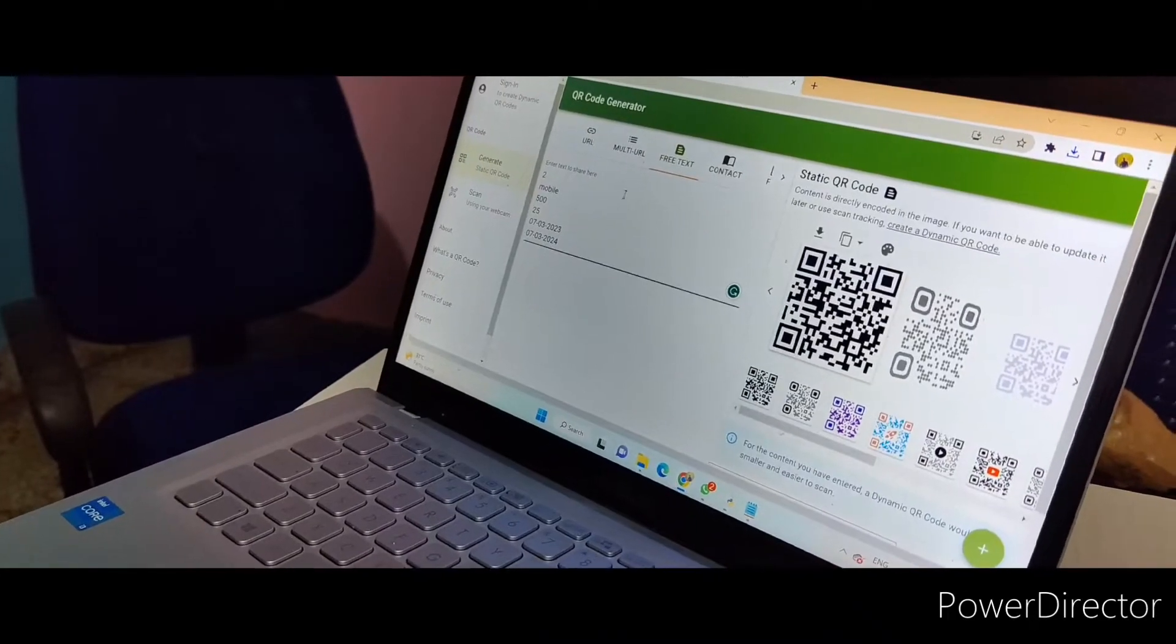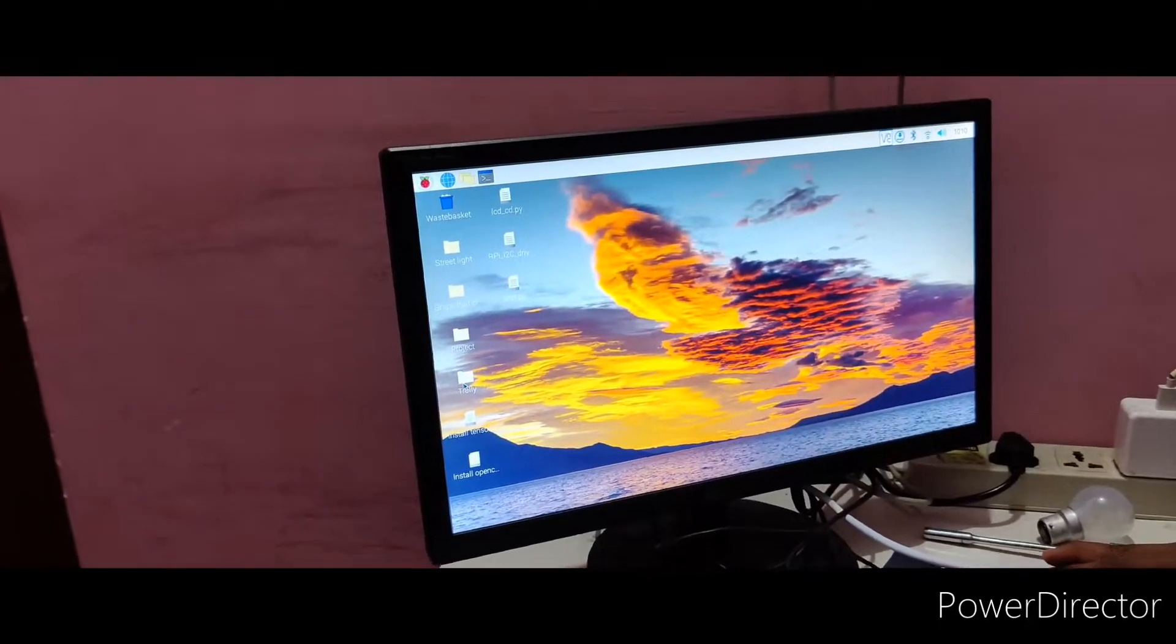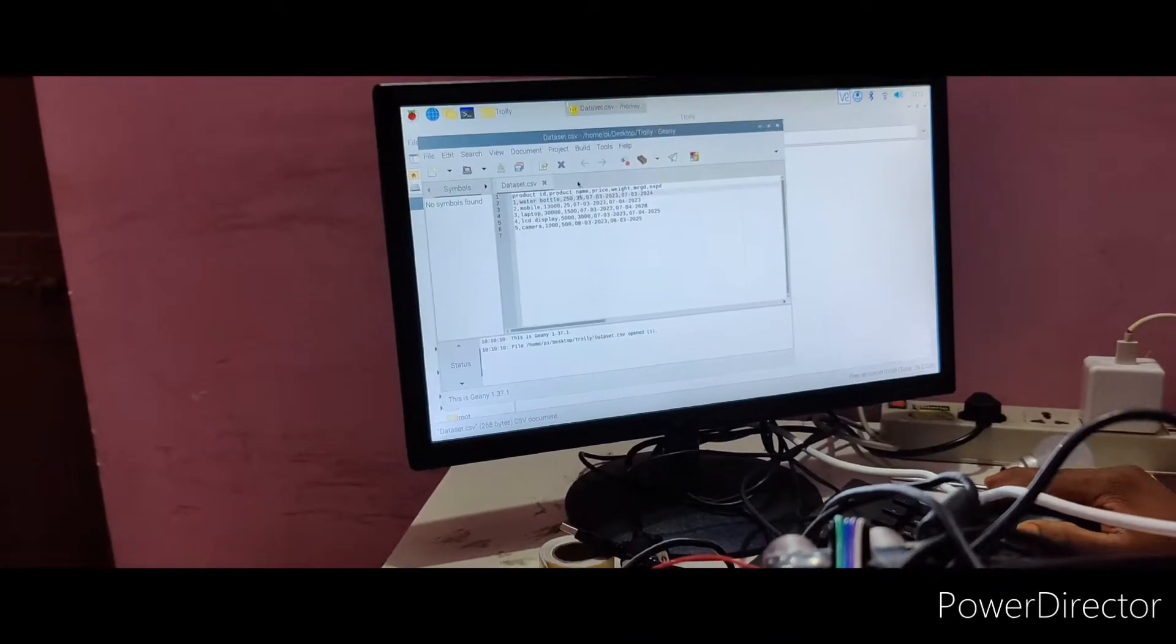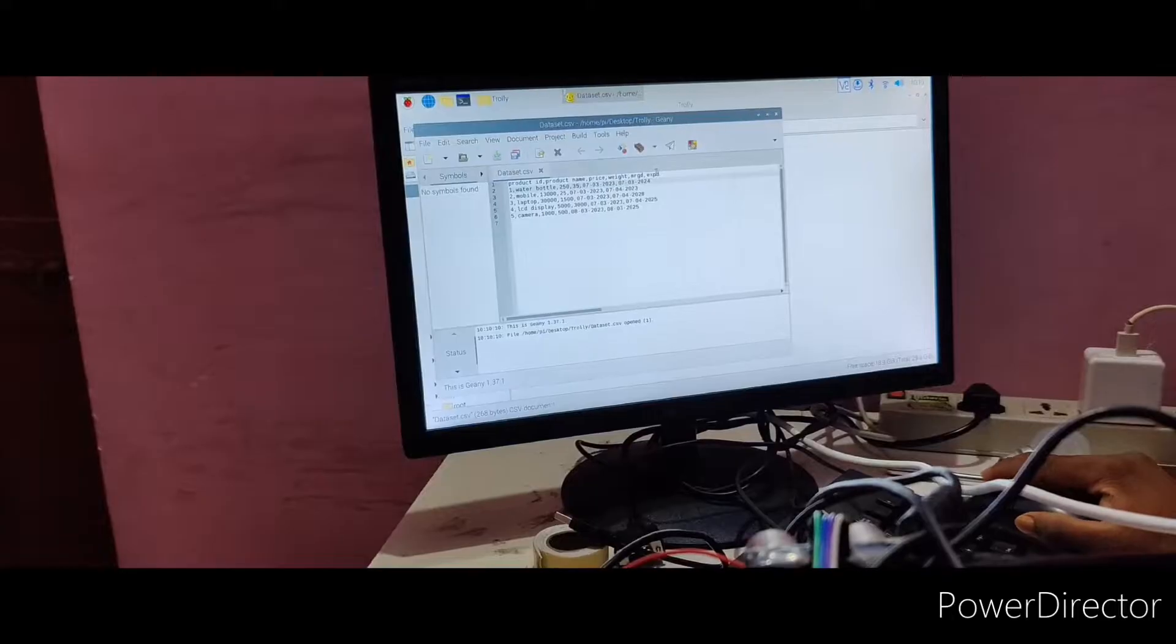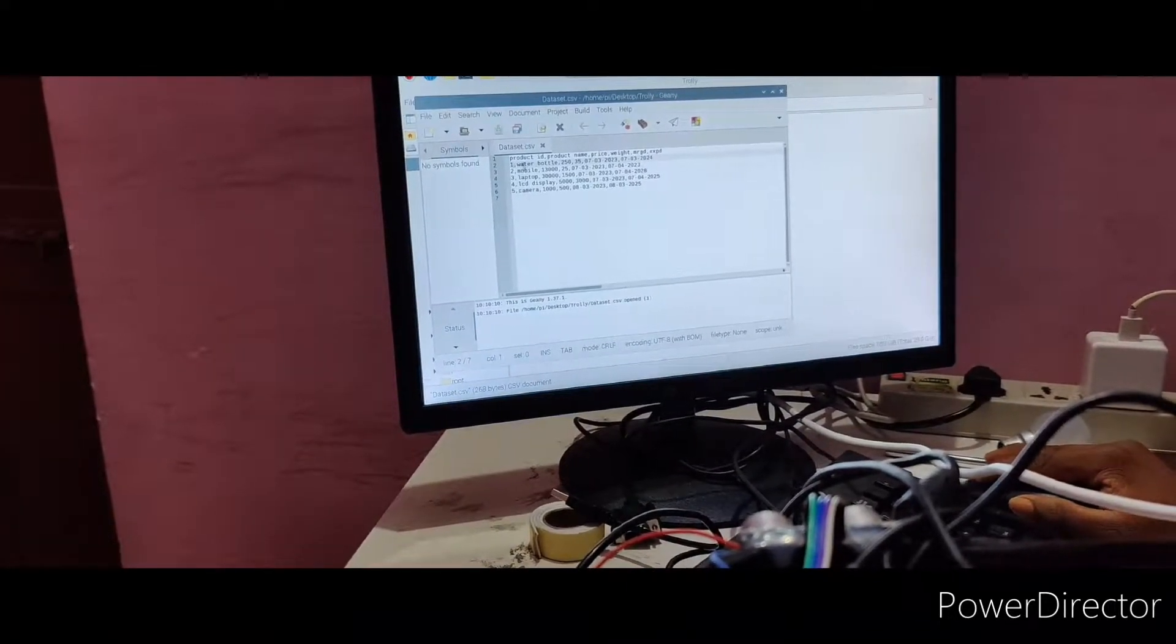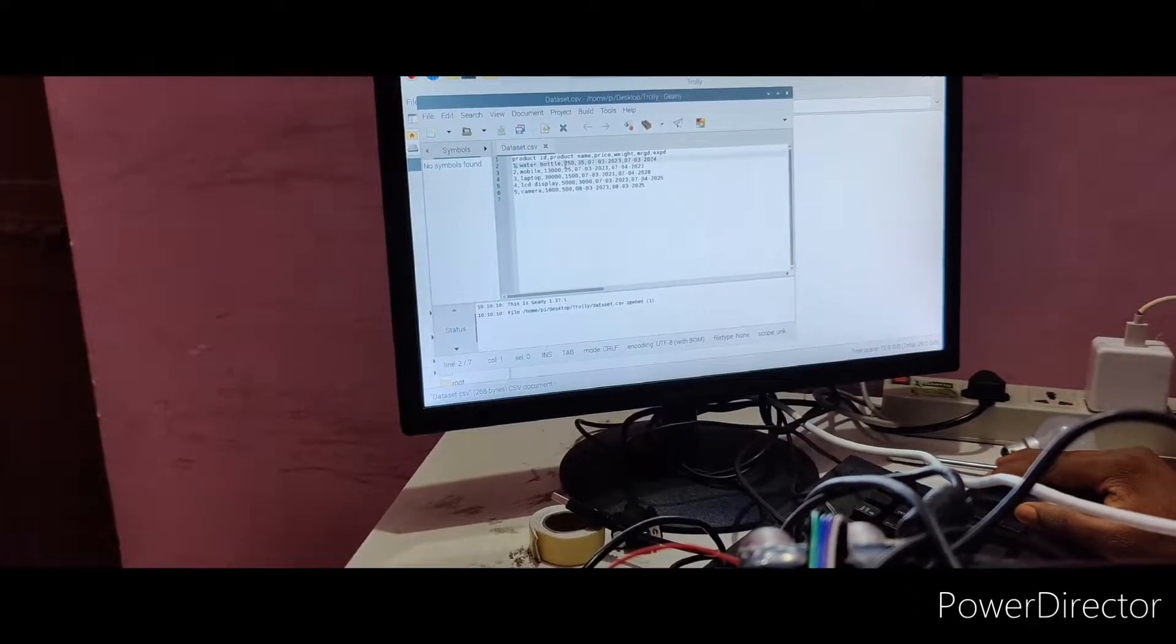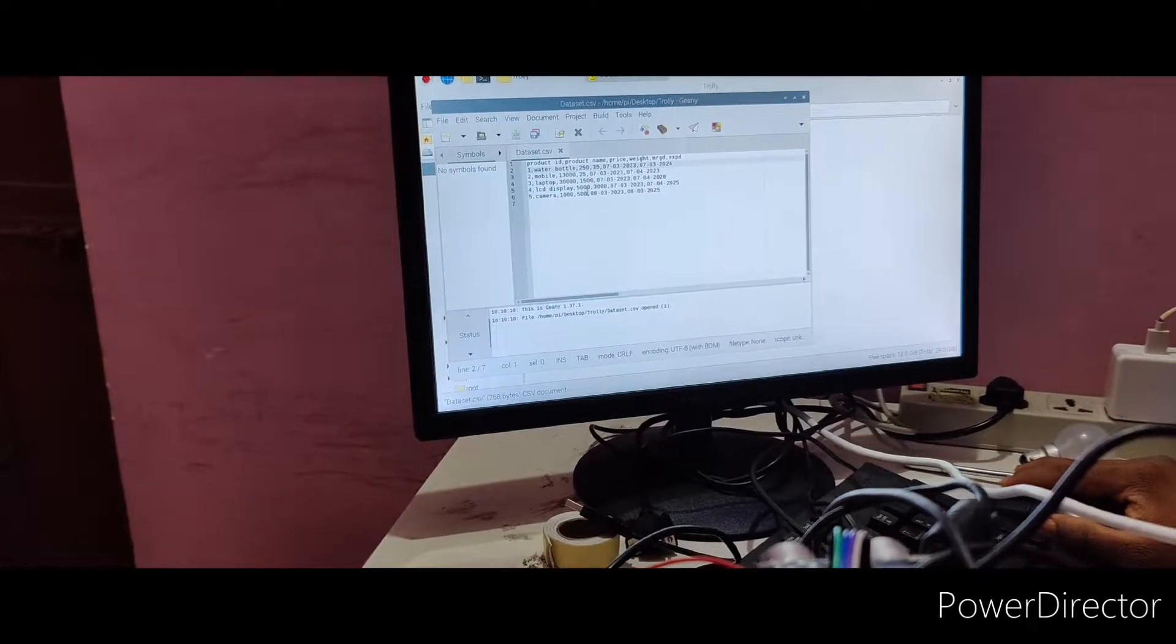I have done some products. I have stored this as a complete project folder here. Database I have created here. Product ID, product name, price, weight, manufacture date, expiry date. I have added 5 products: water bottle, mobile, laptop, LCD, camera. Corresponding price and weight I have added. All the data is available in the CSV file.